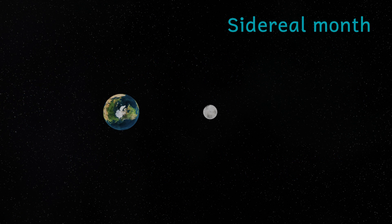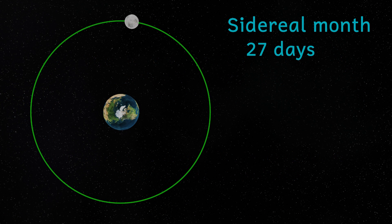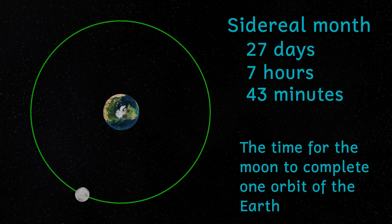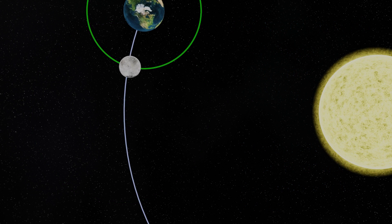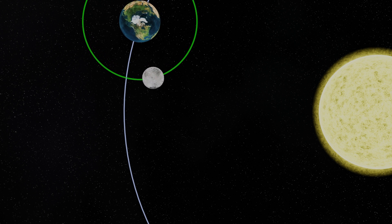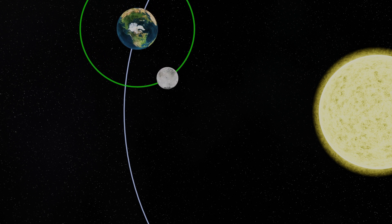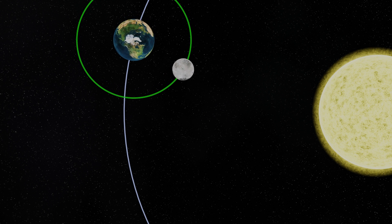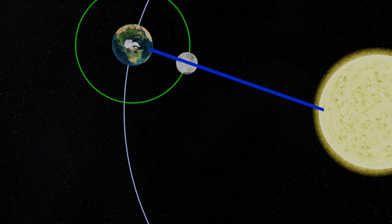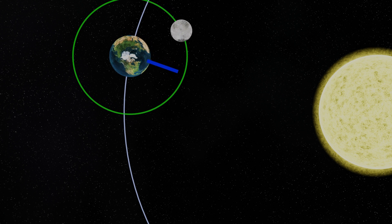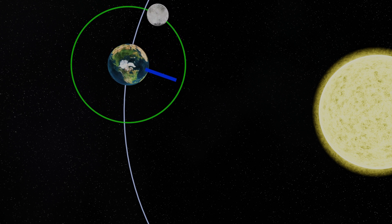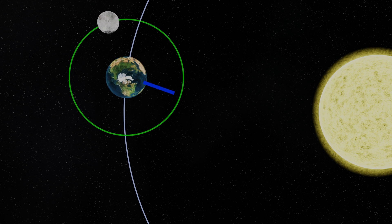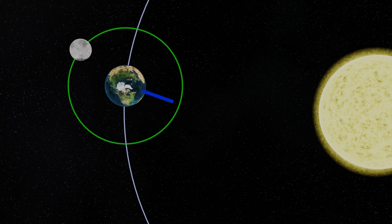The moon orbits the Earth in 27 days, 7 hours and 43 minutes, give or take. This is called a sidereal month. However, the time between one new moon and the next new moon, which is called the synodic month, is slightly longer. This is because when a new moon happens, the moon is between the Earth and the Sun, and so we can't see the light from the Sun reflecting off the moon because the sunlight's coming from the wrong direction. As a result, the moon isn't visible from the Earth.